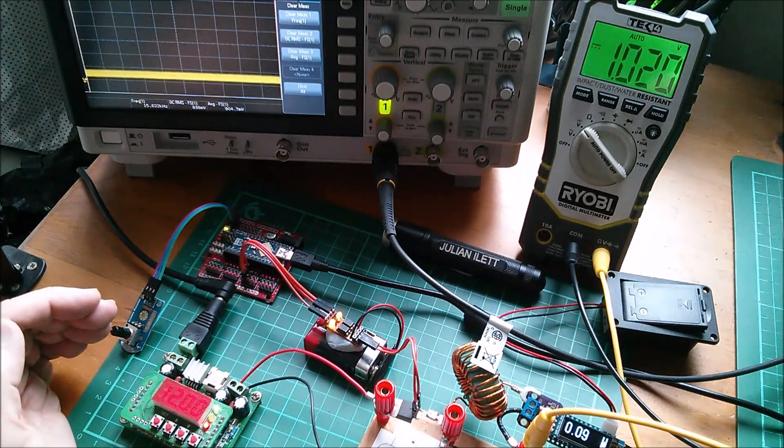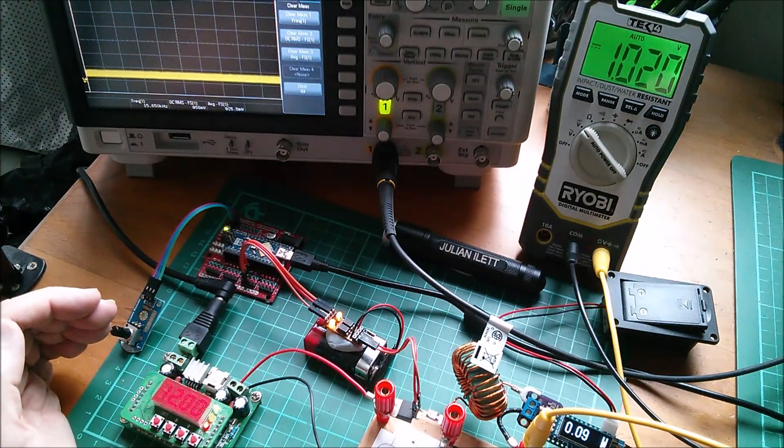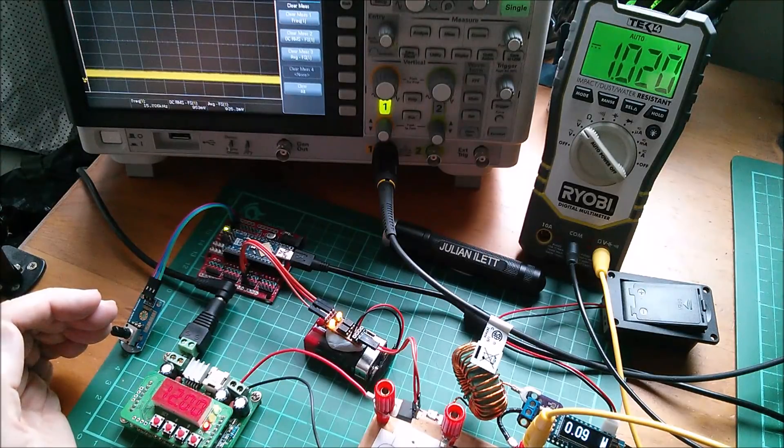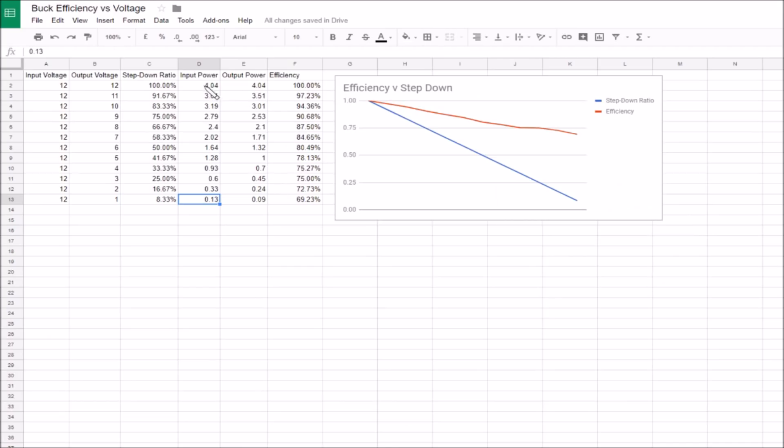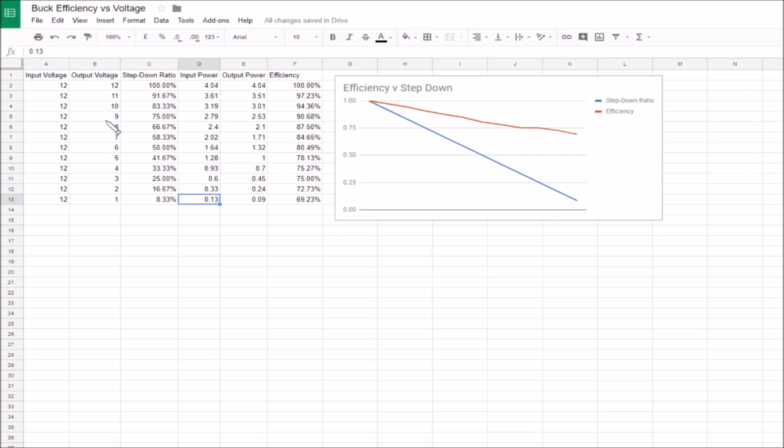So here it is. I've done it in Google Drive, it's a Google sheet. We have the input voltage which stays the same at 12 volts, the output voltage which initially was 12 then I stepped it down to 11, 10, 9, 8, 7, 6, 5, 4, 3, 2, 1. That gives these calculated step down ratios which I've done as a percentage and you can see that's on the blue line, a completely straight line.